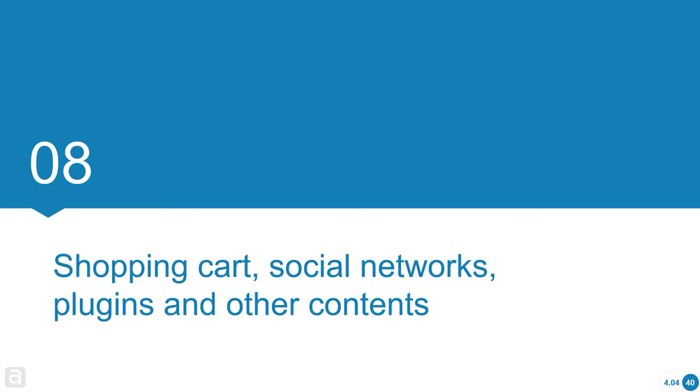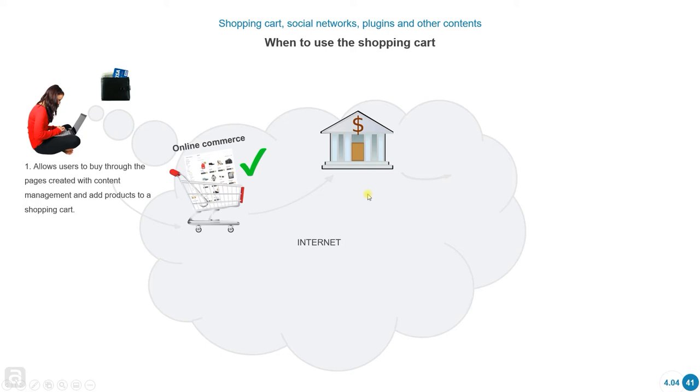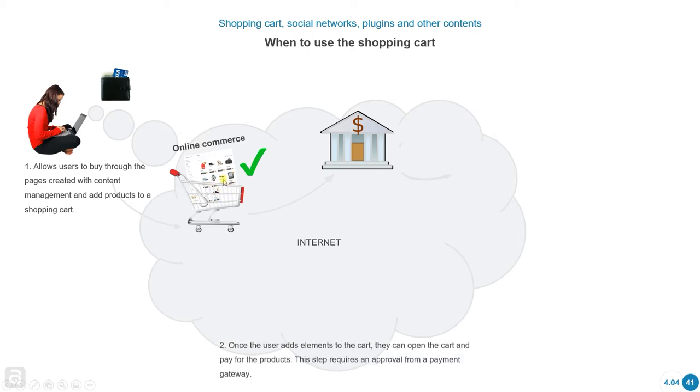Shopping cart, social networks, plugins, and other contents. We're going to see that in the pages we're creating, we can also add shopping carts. Basically, a shopping cart allows us to create an online commerce website, so the users can actually purchase orders through the website.